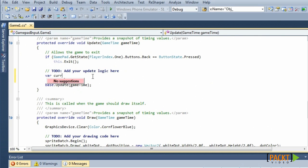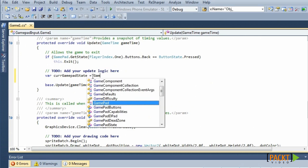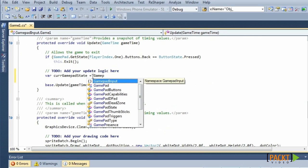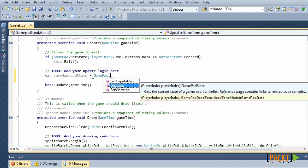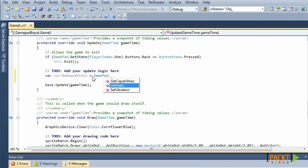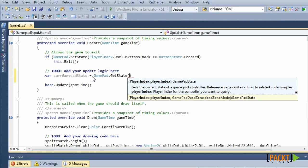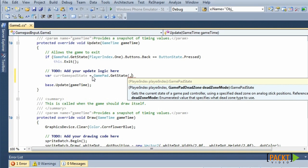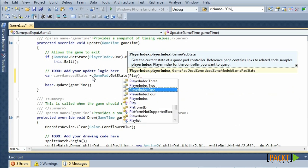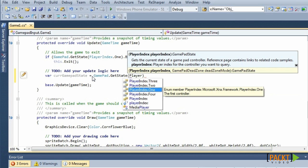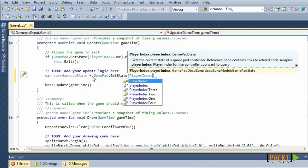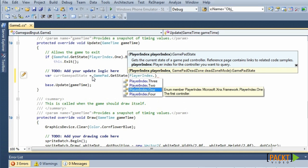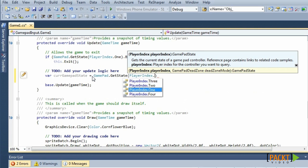XNA provides a static class called GamePad. This class contains a method called GetState. And this method takes two arguments: a PlayerIndex and a GamePadDeadZone. For now we will use PlayerIndex.1, but you can use up to four different gamepads.